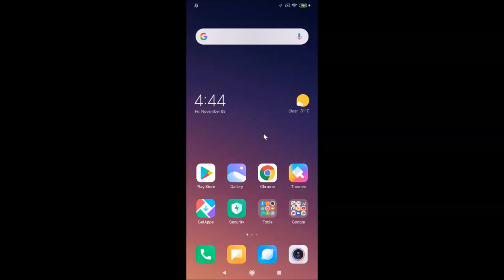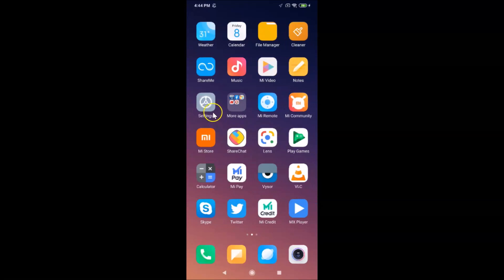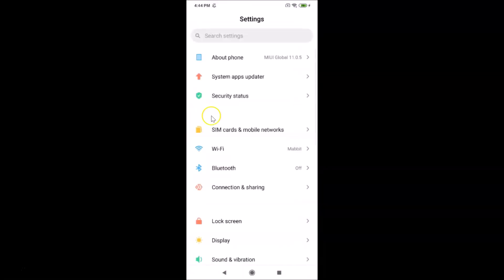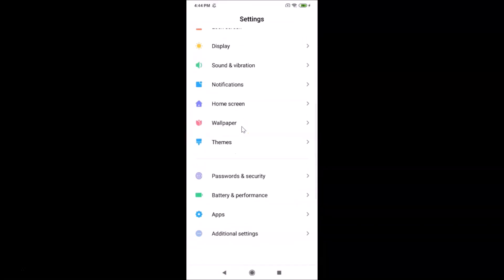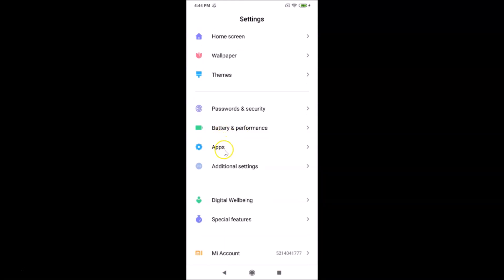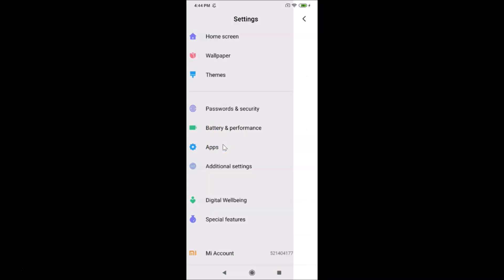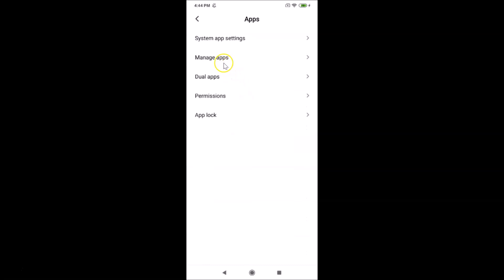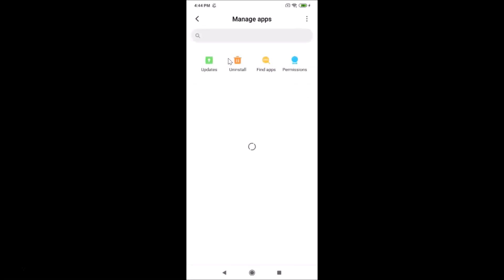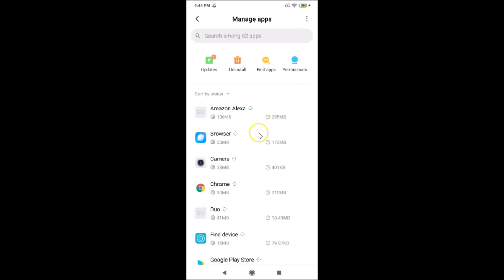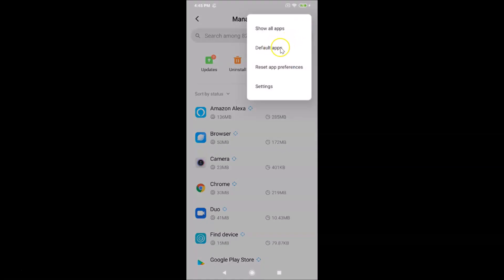To set Alexa as default, open your Settings app, scroll down to Apps, and tap on it. Then tap on Manage Apps. Once it opens, tap the three dots at the top right and then tap on Default Apps.